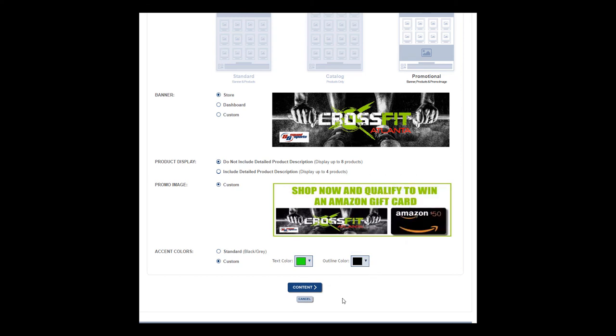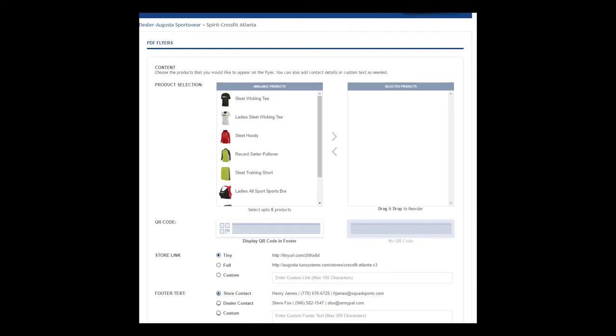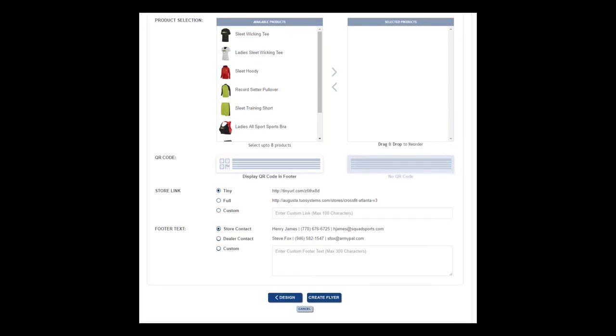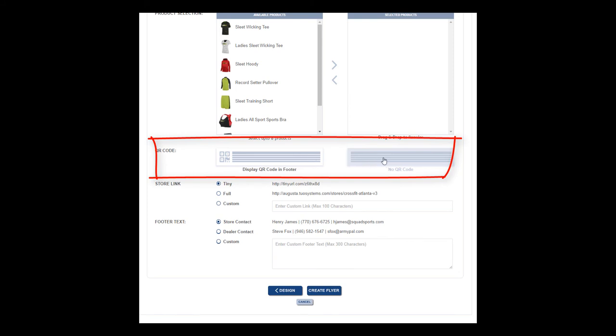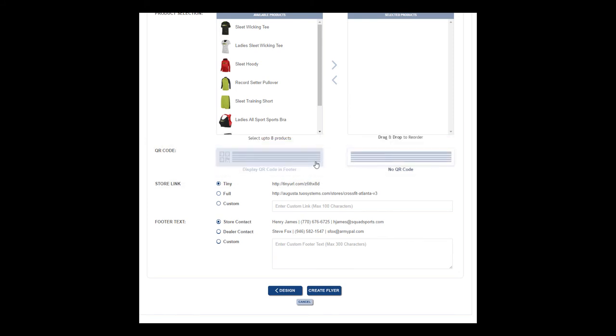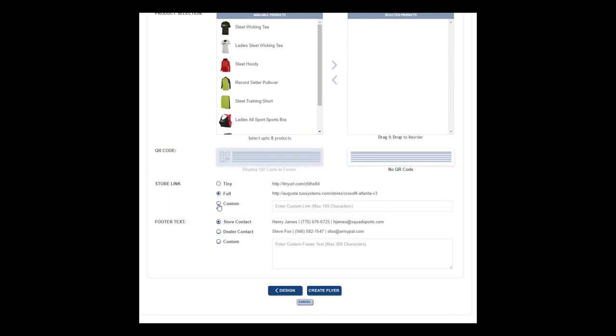You can now even customize the store URL you would like to promote, including the ability to turn on or off including a QR code. Remember, while you may not regularly use QR codes, they do make shopping on a smartphone much easier. Adding additional helpful information such as close date, key contact information, or even fulfillment details.